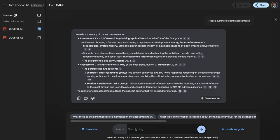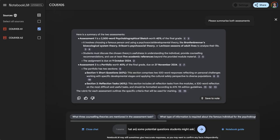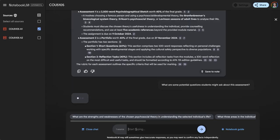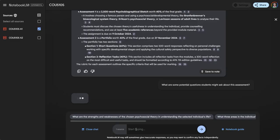What I'm going to do is ask the chat: what are some potential questions students might ask about this assessment? Now it's reading and thinking and is going to provide me some questions that students might ask.